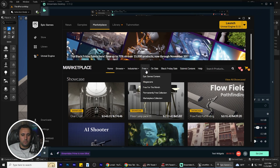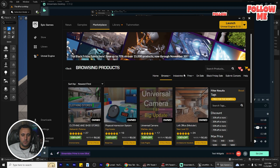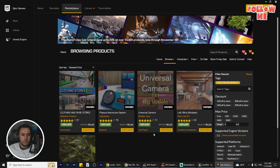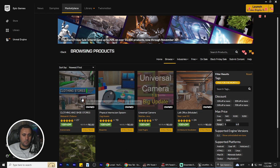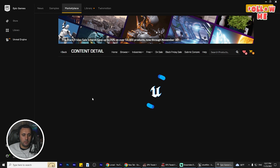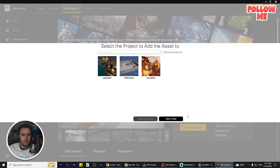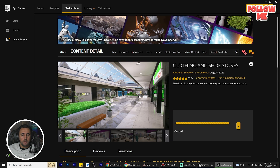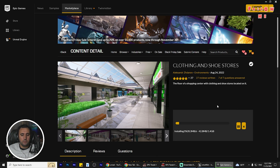First of all, we need to go to Free and Free for Months, and you choose any one of them. Just close the store and you can add this project as you like. Now we are waiting to download this project.